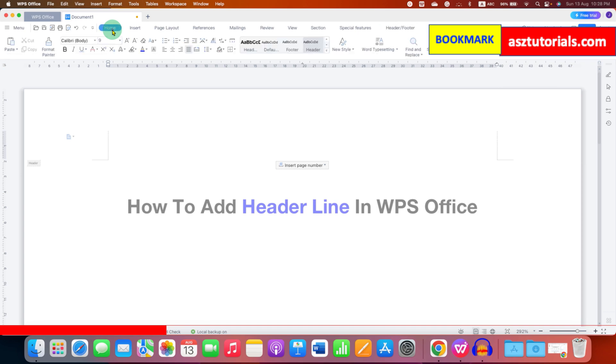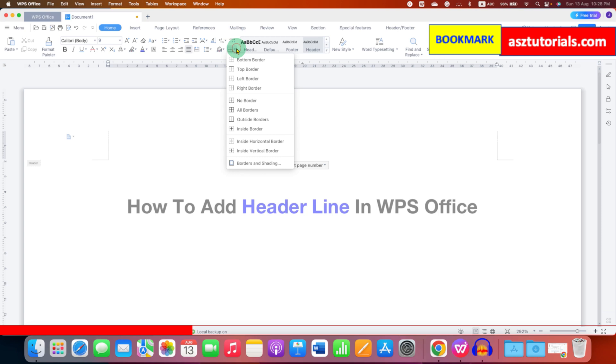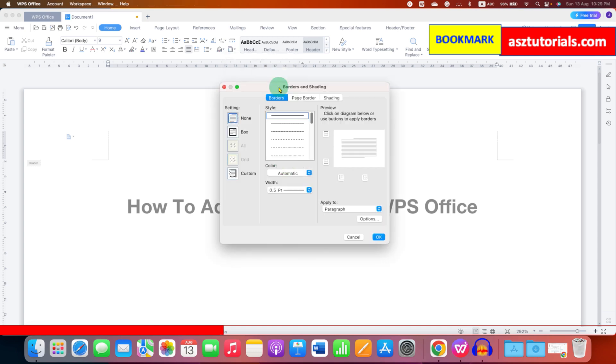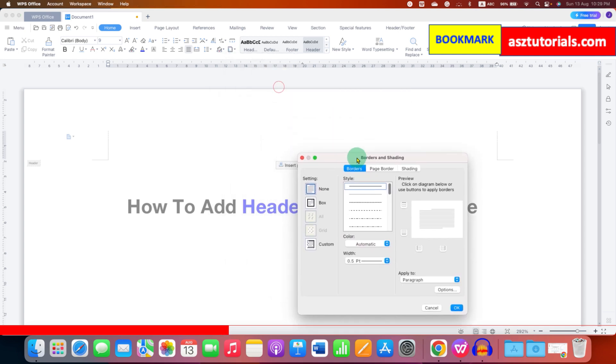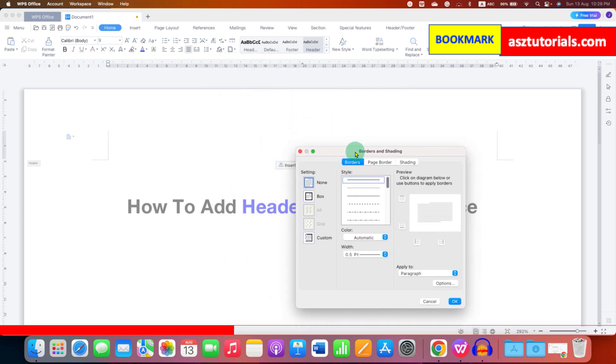Go to the home tab and you will see here the borders option. Click on the drop down and select this last option border and shading. You will see this dialog box.